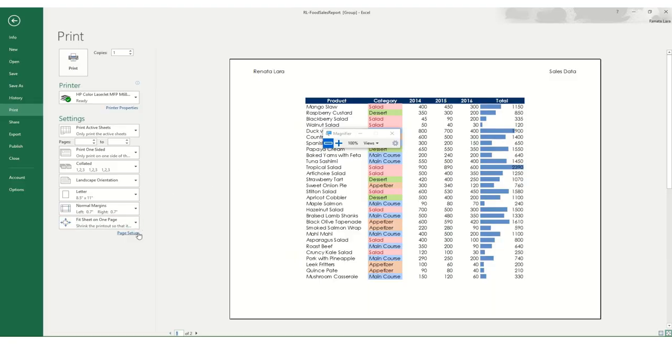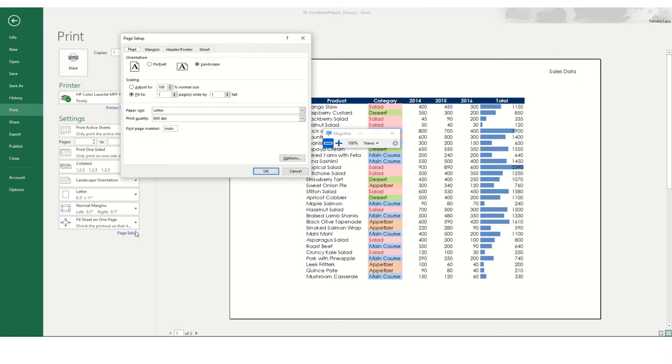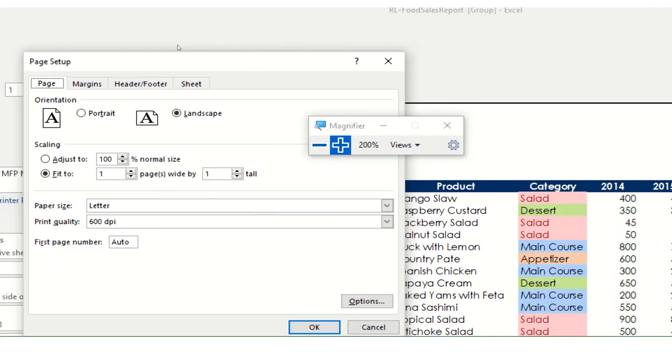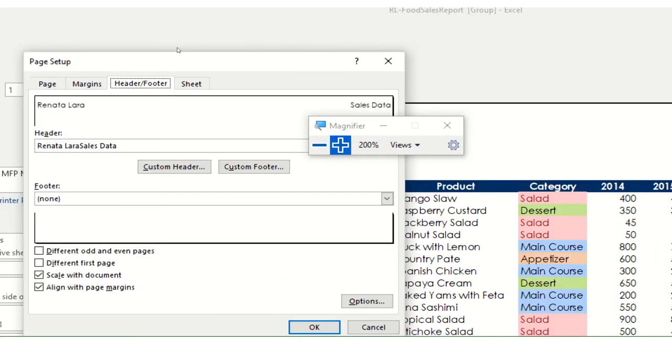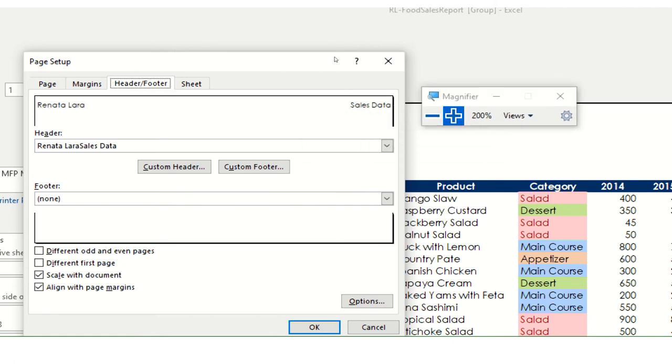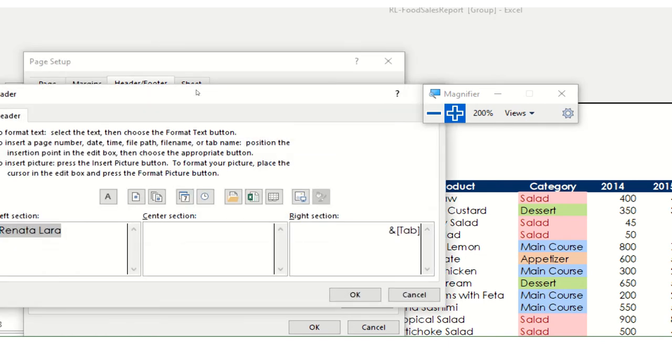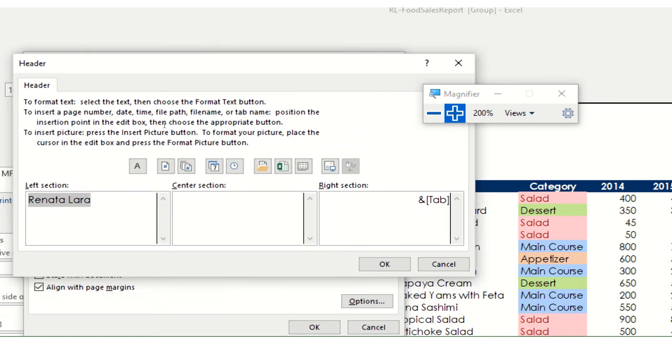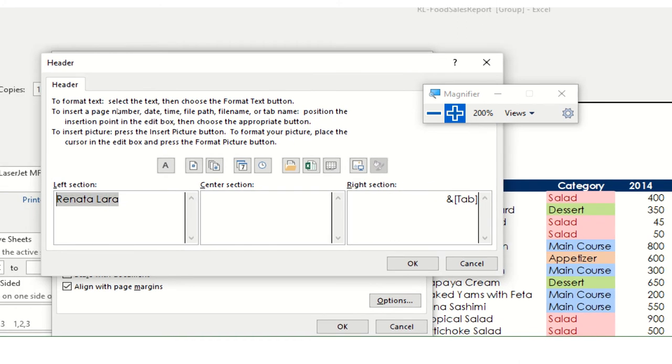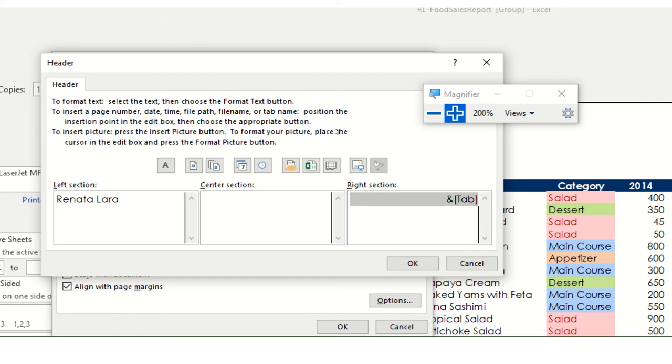You will go to your page setup and you go to header and footer. Now here, there's different things you can do. I'm going to do custom header for right now. And it shows me what do I want on my left section. On my left section, I want my name. So that means in every single page is going to put my name. In the center section right now, I want nothing. And on the right section is that. So right there, what it's telling me is that that's going to show me the name of each sheet.